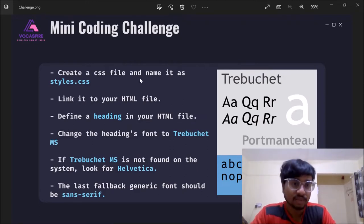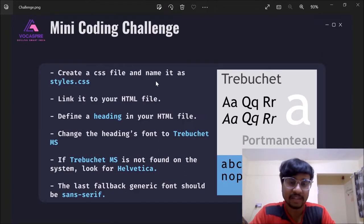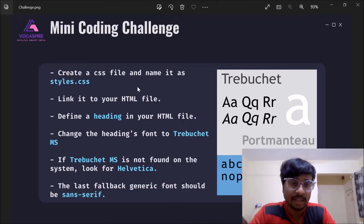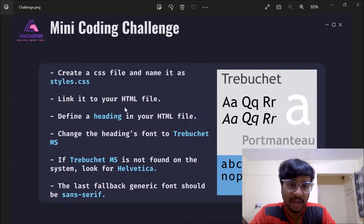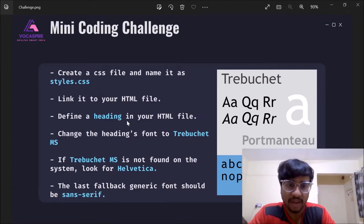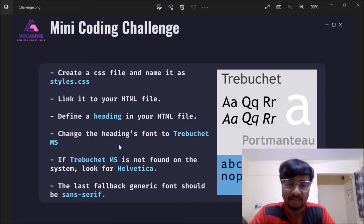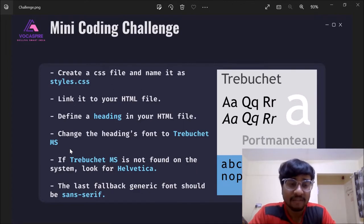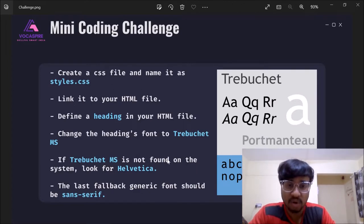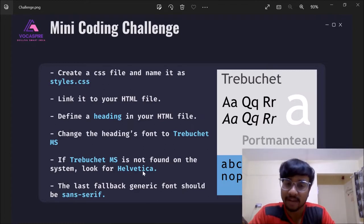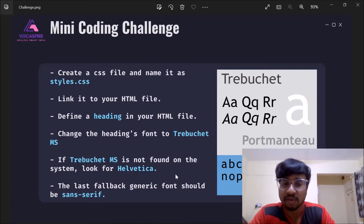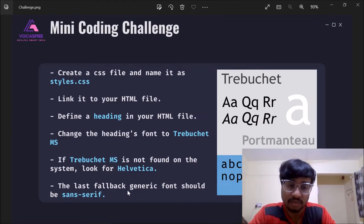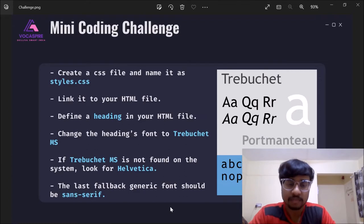So the challenge was we need to first create a CSS file and name it as styles.css. Then we need to link it to our HTML file. Then inside our HTML file we need to define a heading and then we need to change the headings font to Trebuchet MS. Then if the Trebuchet MS is not found on the system then we need to look for the Helvetica font and even if Helvetica is not found then we need to give last fallback generic font as sans serif.